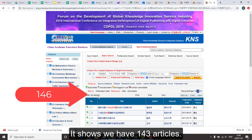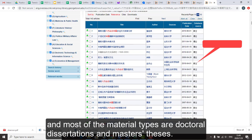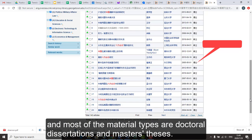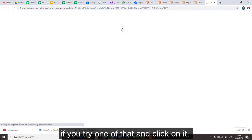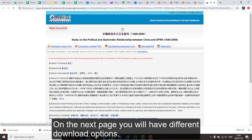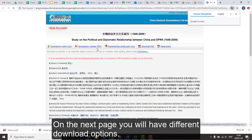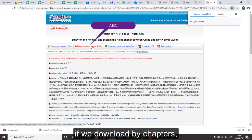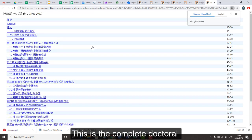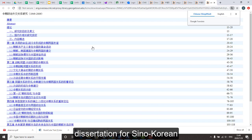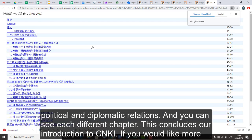It shows we have 143 articles, and most of the material types are doctoral dissertations and master's theses. If you click on one of them, on the next page you will have different download options. If we download by chapters, this is the complete doctoral dissertation for Sino-Korean political and diplomatic relations, and you can see each of the different chapters.